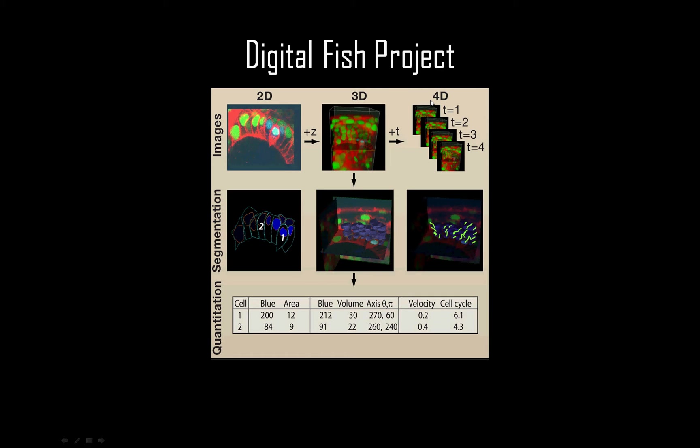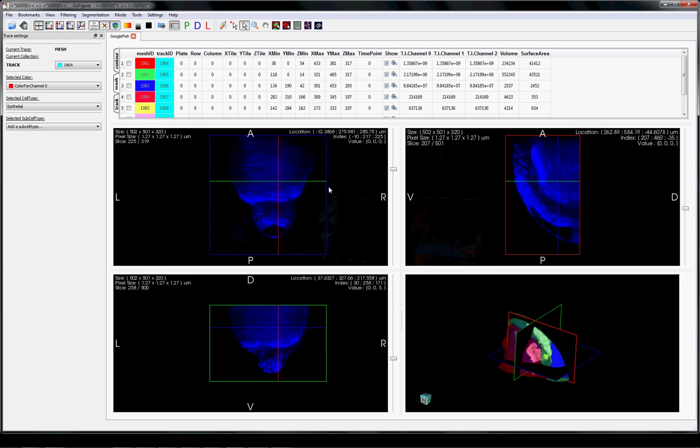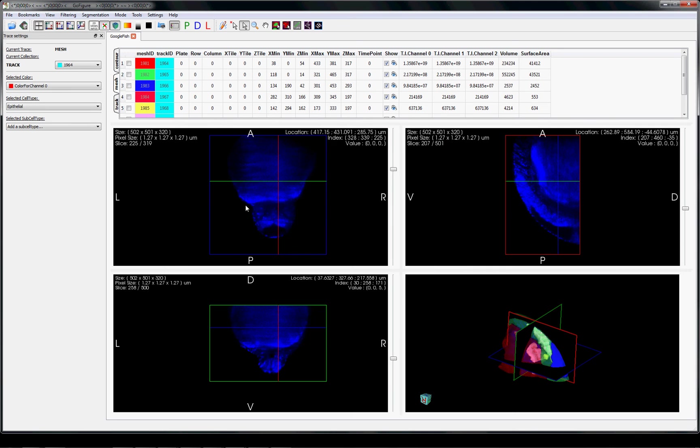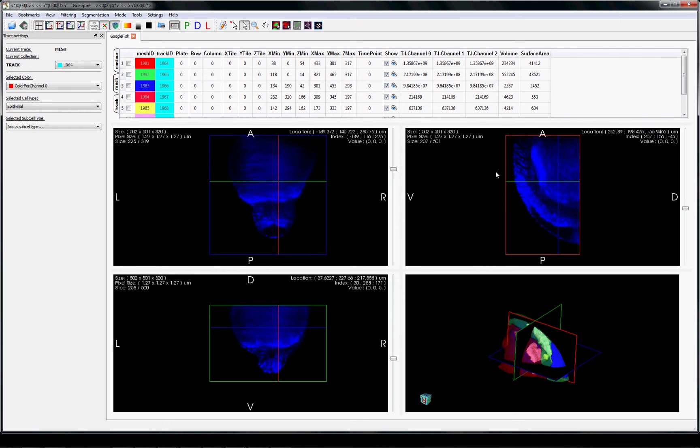Light sheet microscopy uses illumination from an orthogonal sheet of light and wide-field detection of fluorescence, allowing it to image the entire depth of a zebrafish embryo very quickly and with minimal photobleaching. Here you can see one time point from a four-dimensional light sheet microscopy image set of a developing embryo.